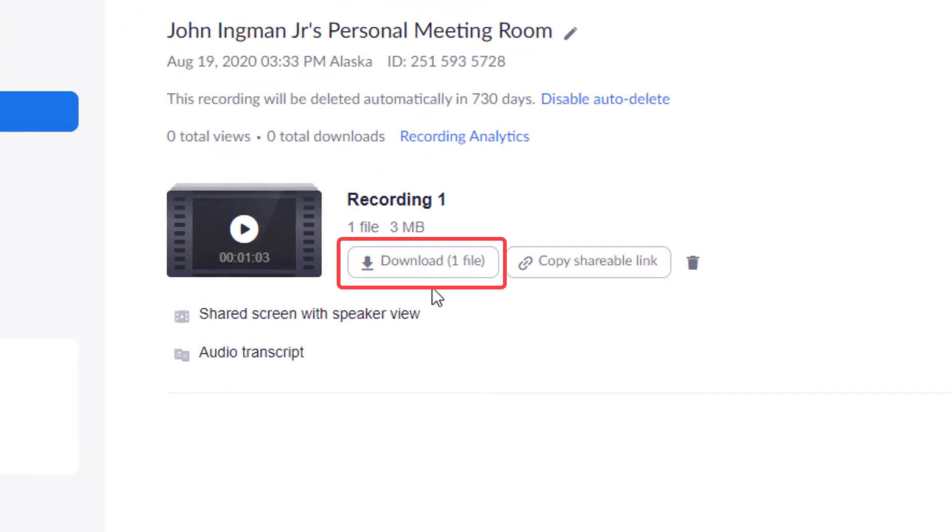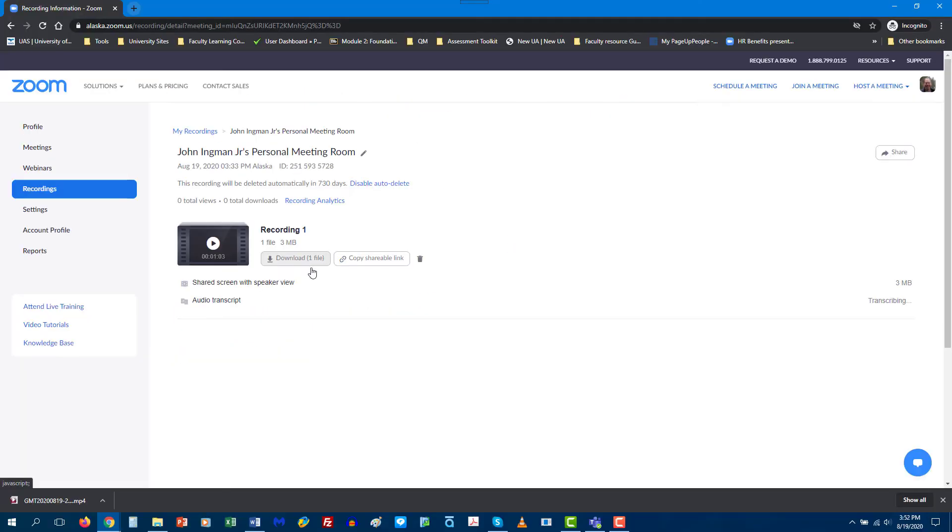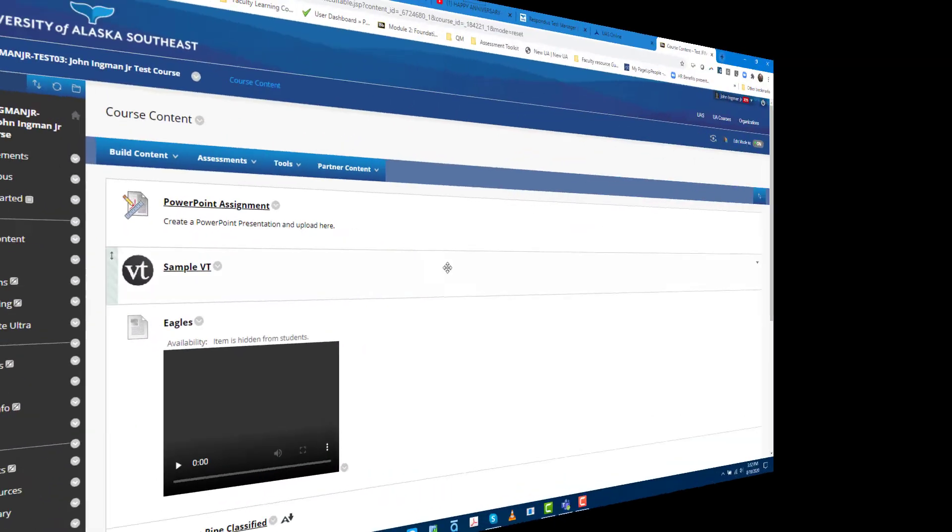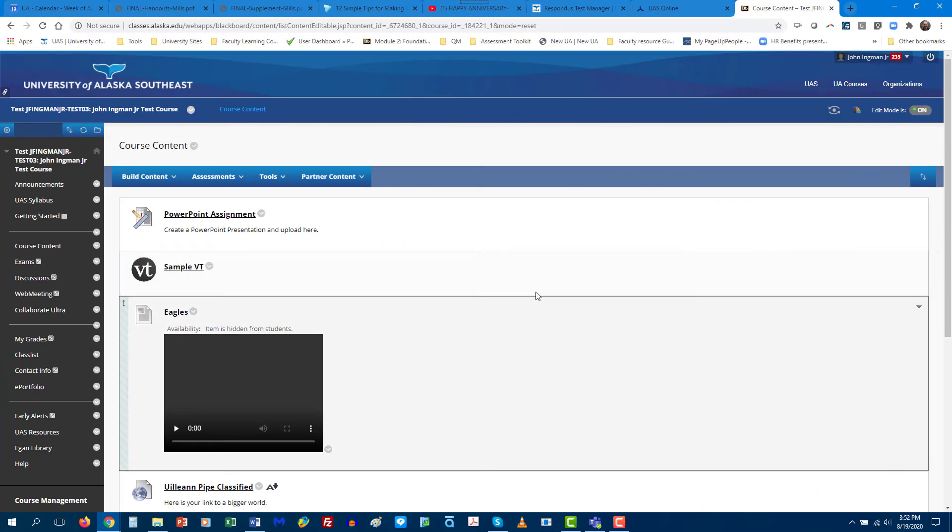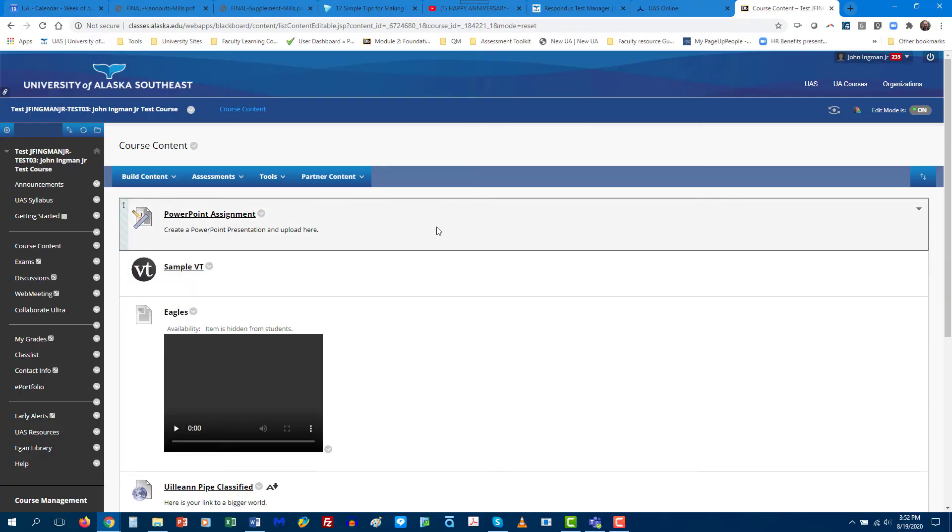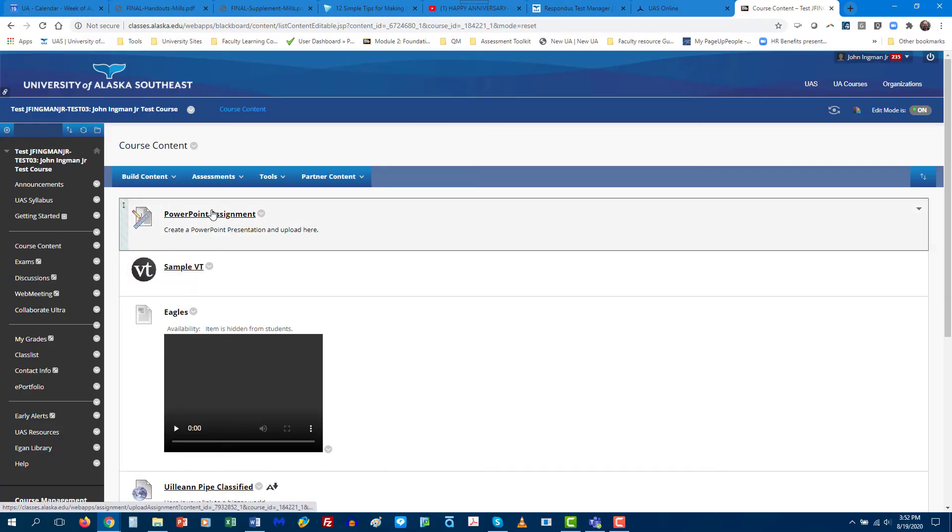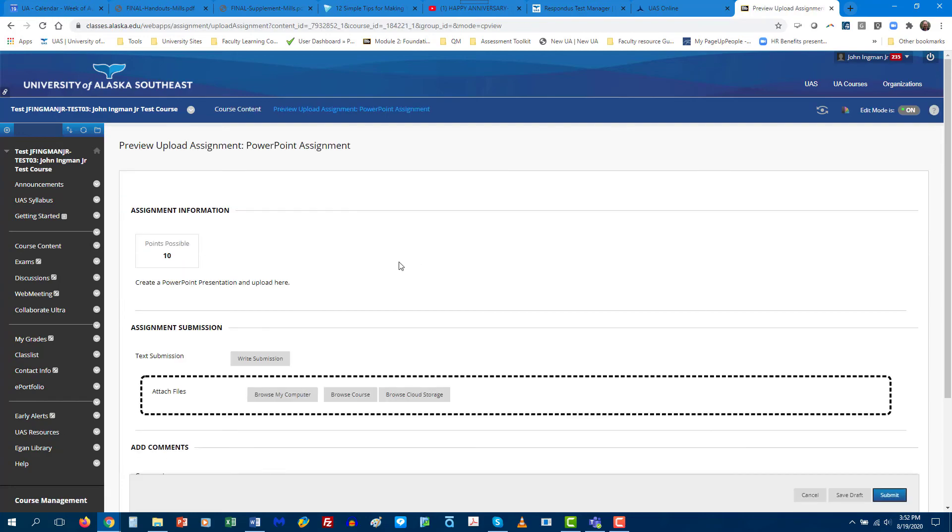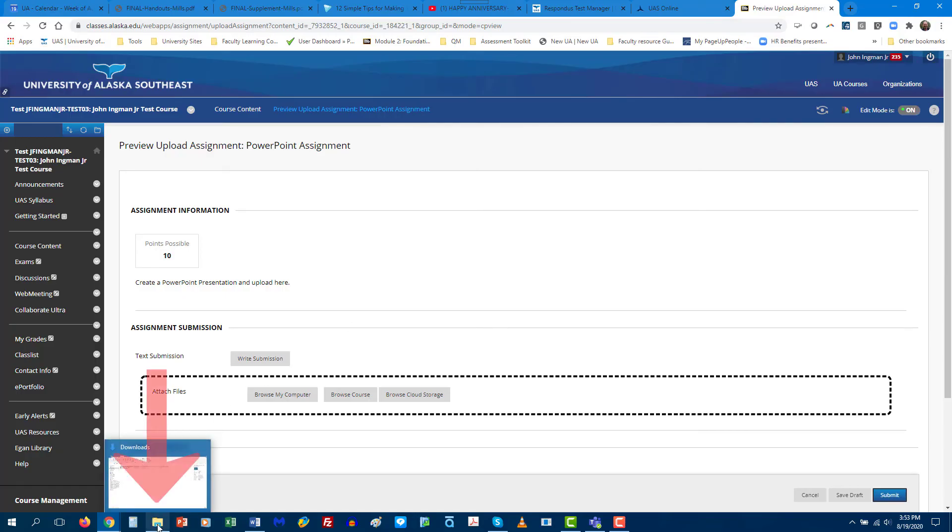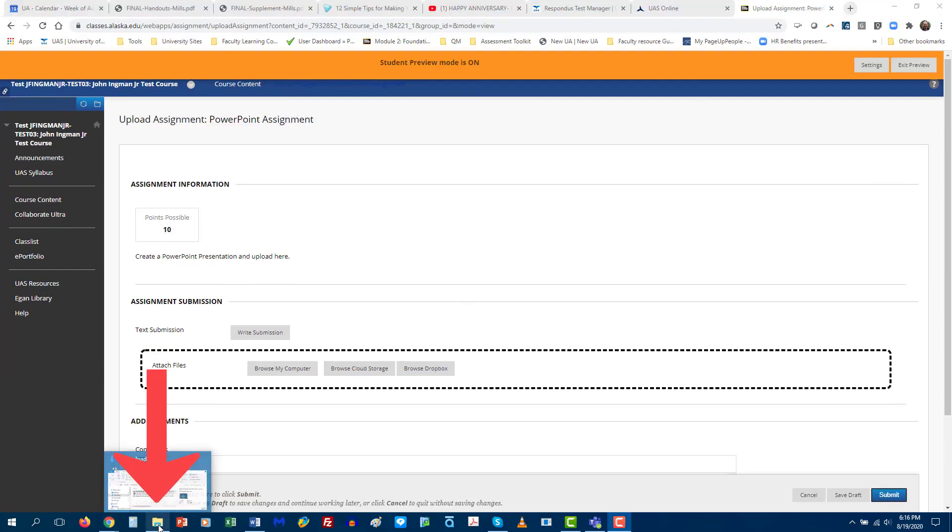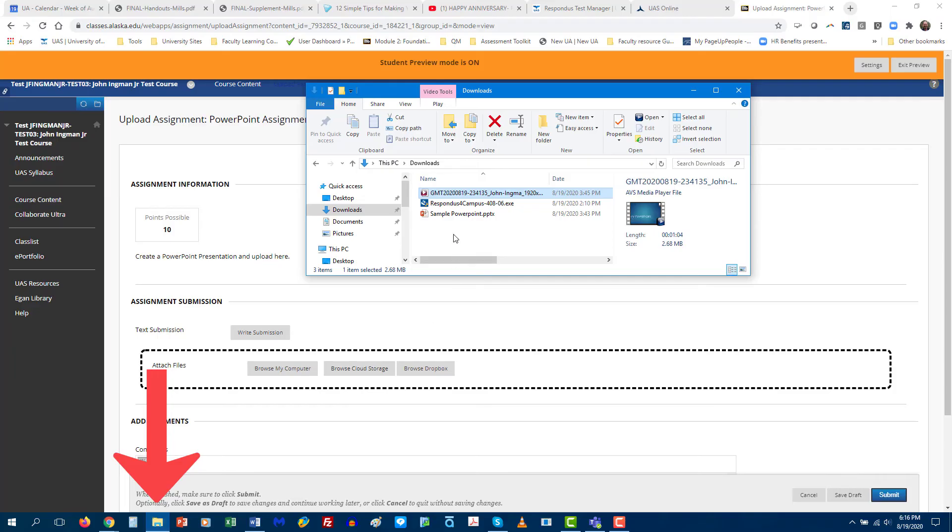And then you just download your file. Okay so now we're in the course in Blackboard and here's the assignment PowerPoint assignment and so I'm supposed to create a PowerPoint and upload it and what I'm going to do is I'm going to go to the file and here is my download in my download folder.